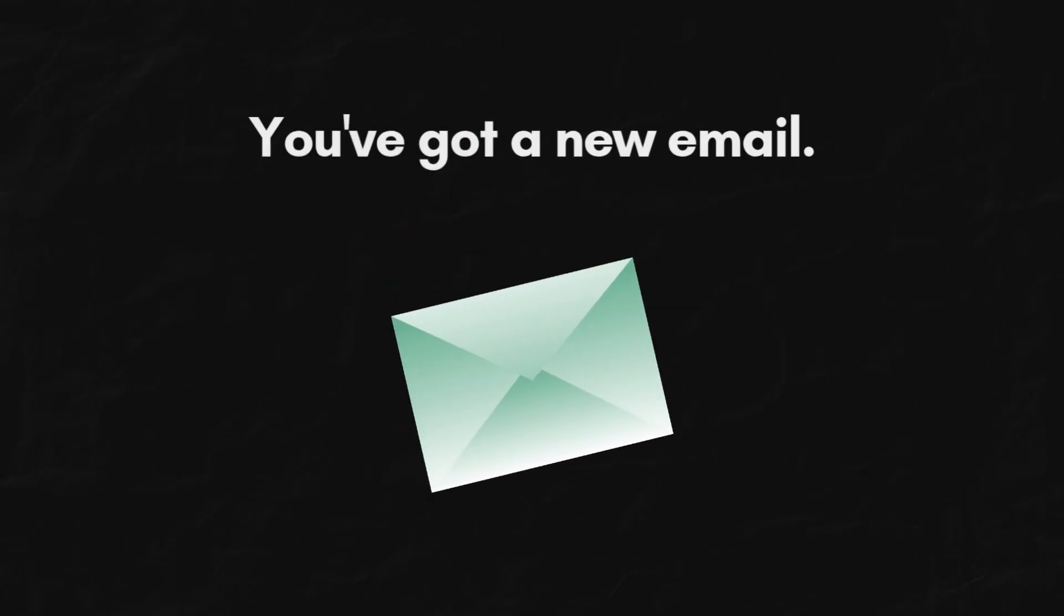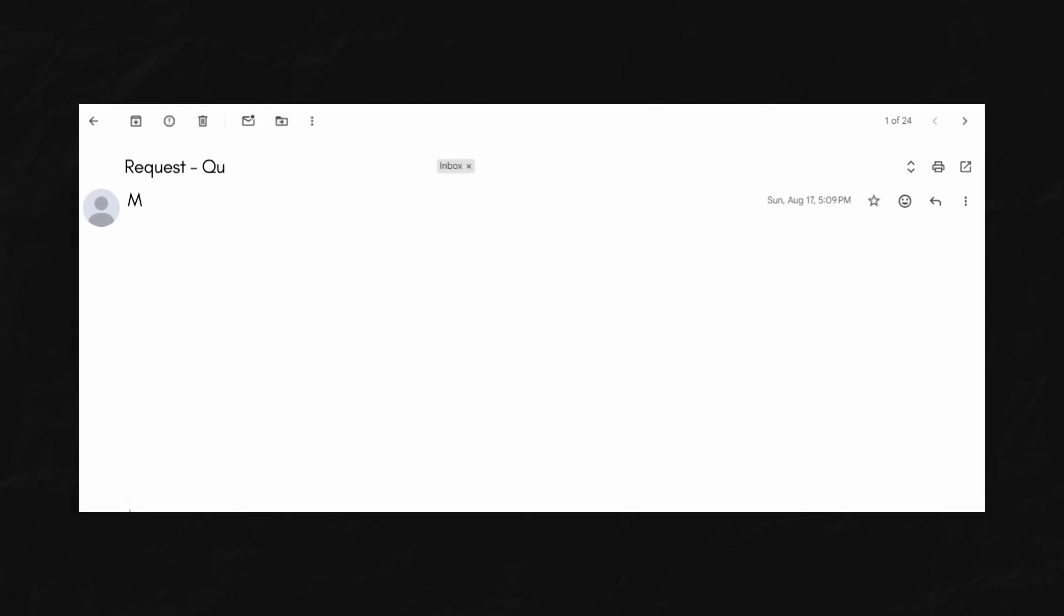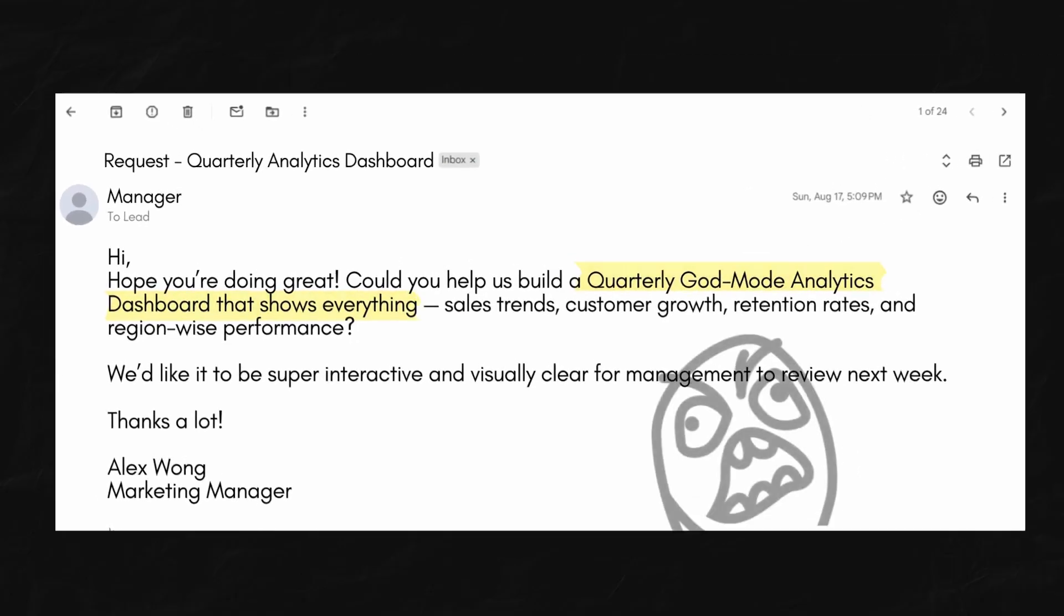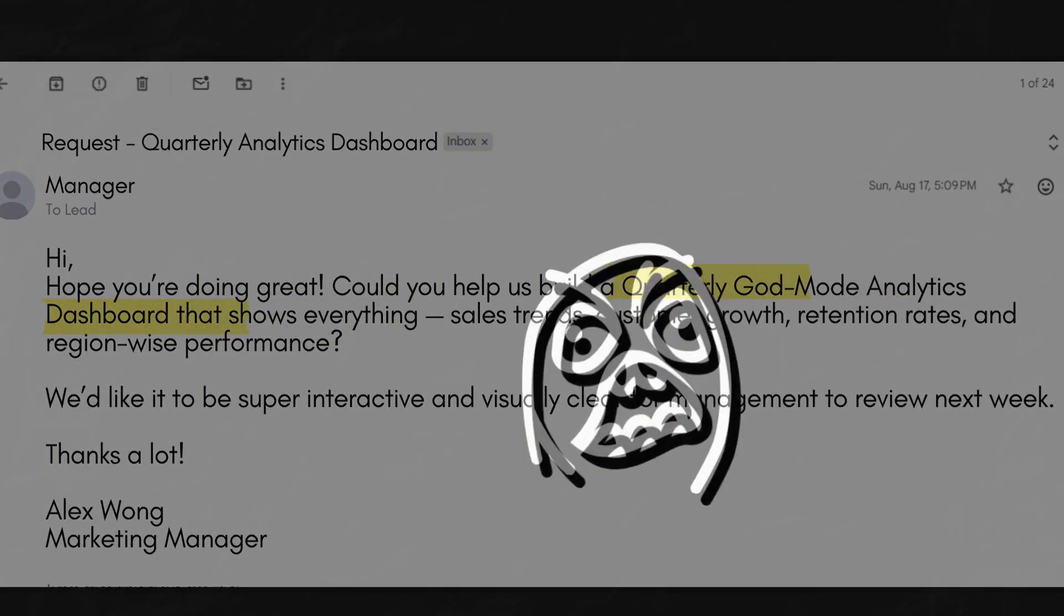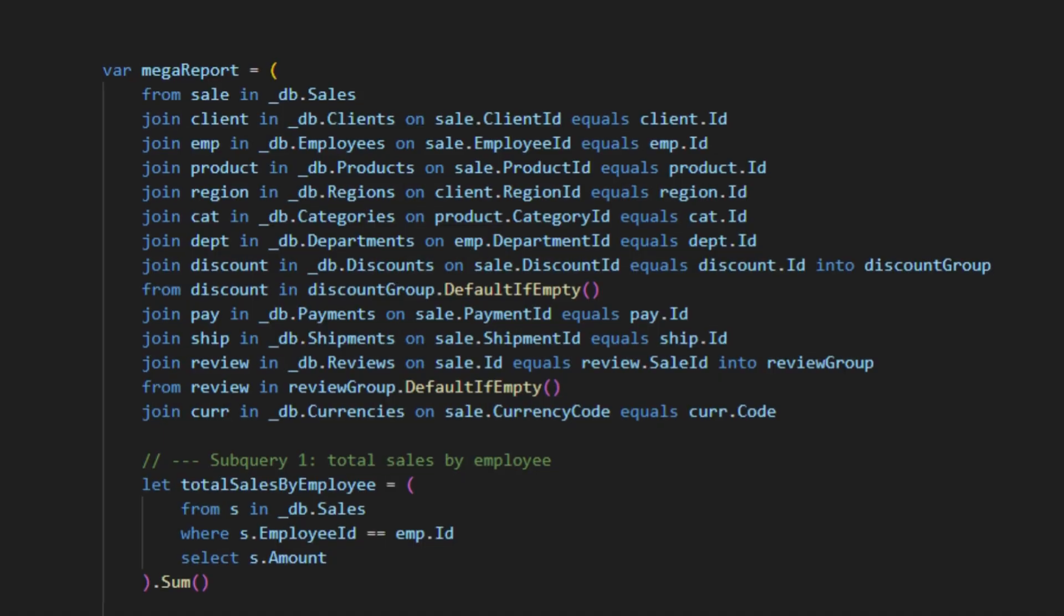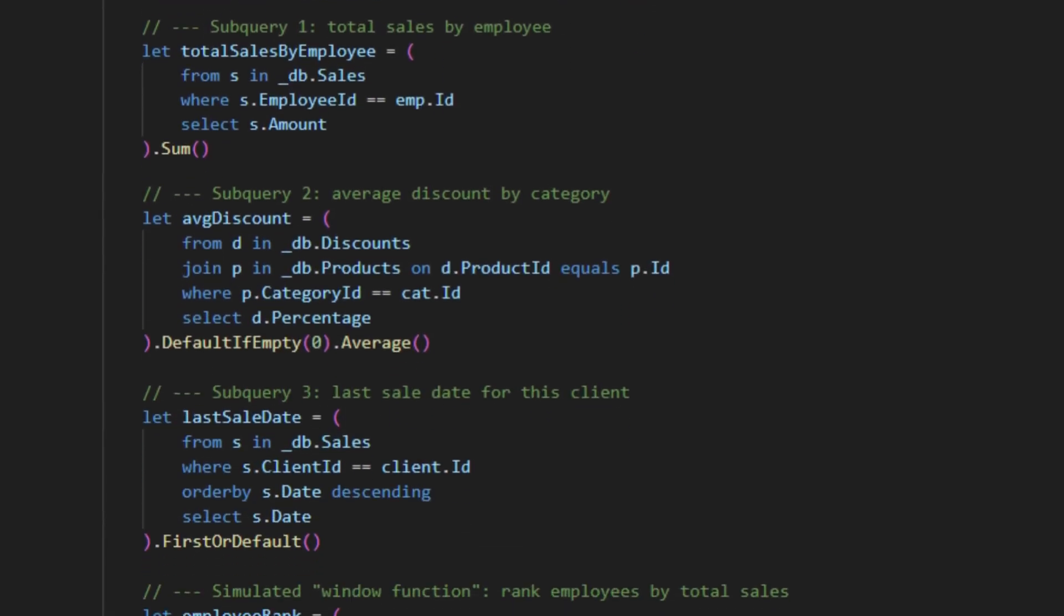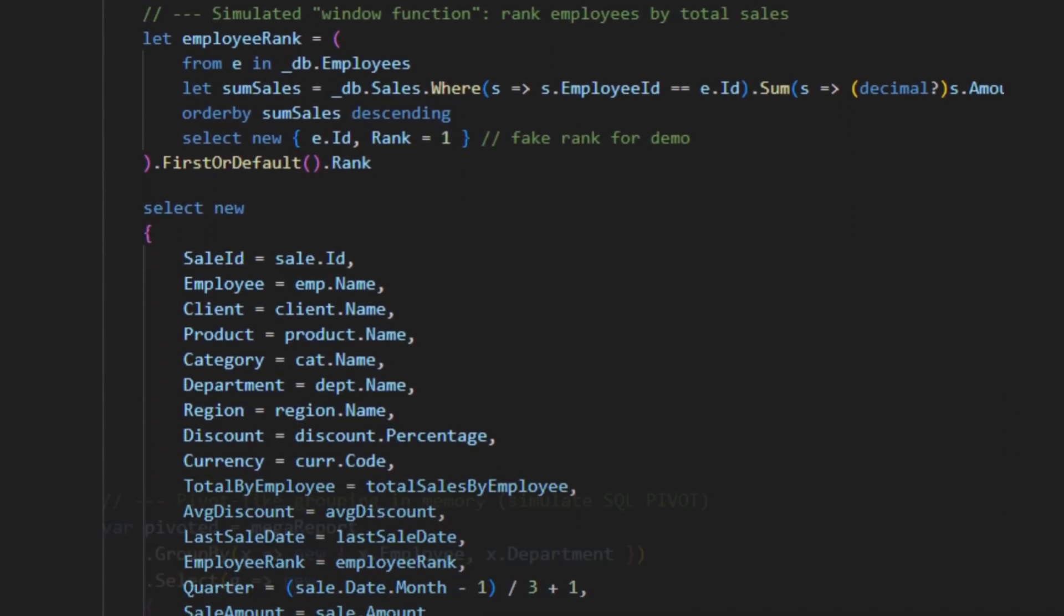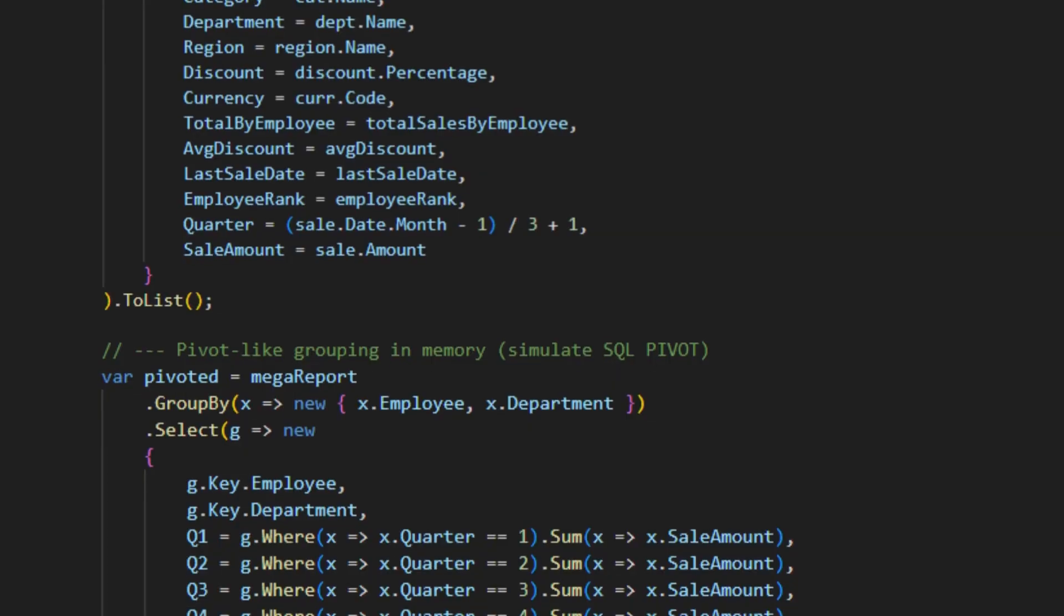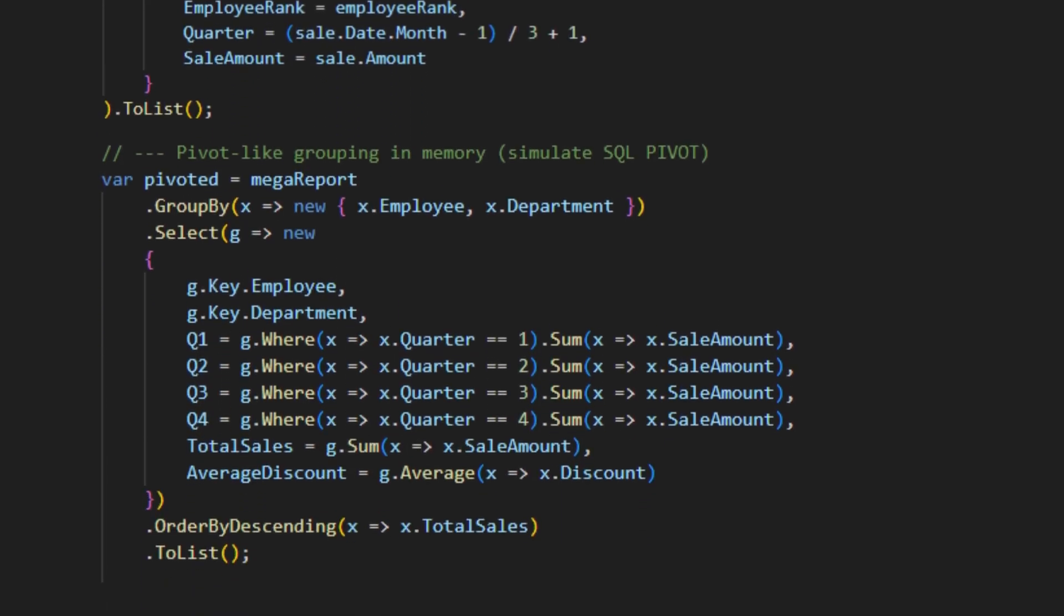Your client, or boss, asks for the quarterly god mode analytics dashboard. You know the one. It needs 12 joins, three subqueries, some gnarly window functions, and maybe even a pivot table for good measure.